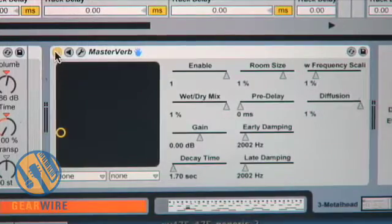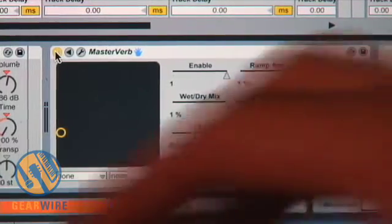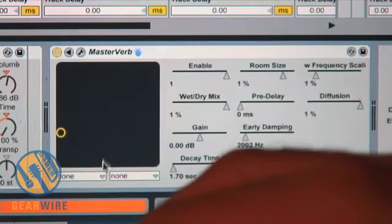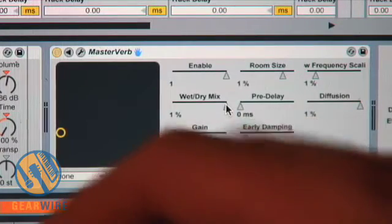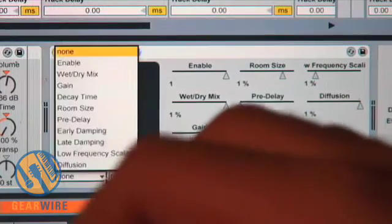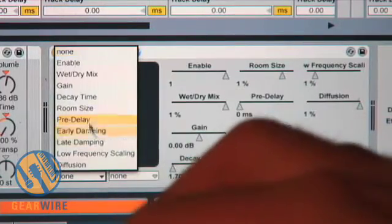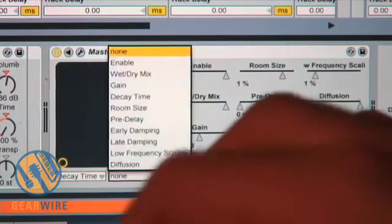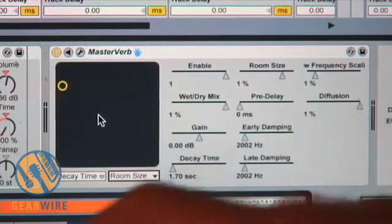One thing I love about Ableton that a lot of other programs don't have is the ability to apply an XY control right here and also control a lot of the parameters without even entering the program. If I want to do decay time and room size, I can apply them to this XY controller.